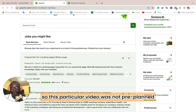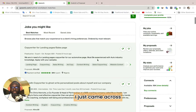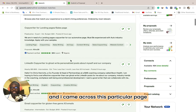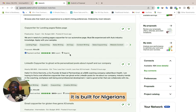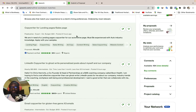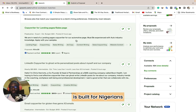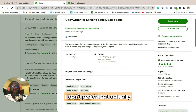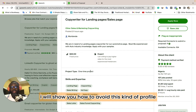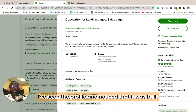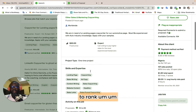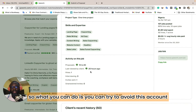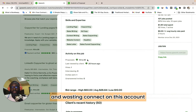This particular video was not pre-planned. I was just checking my Upwork, looking for gigs, and I came across this particular page. Forget about the fact that this profile is built for Nigeria — I'm going to show you how to avoid certain profiles. There are non-Nigerian profiles also built to rank accounts. I noticed this profile was built to rank freelancer accounts.